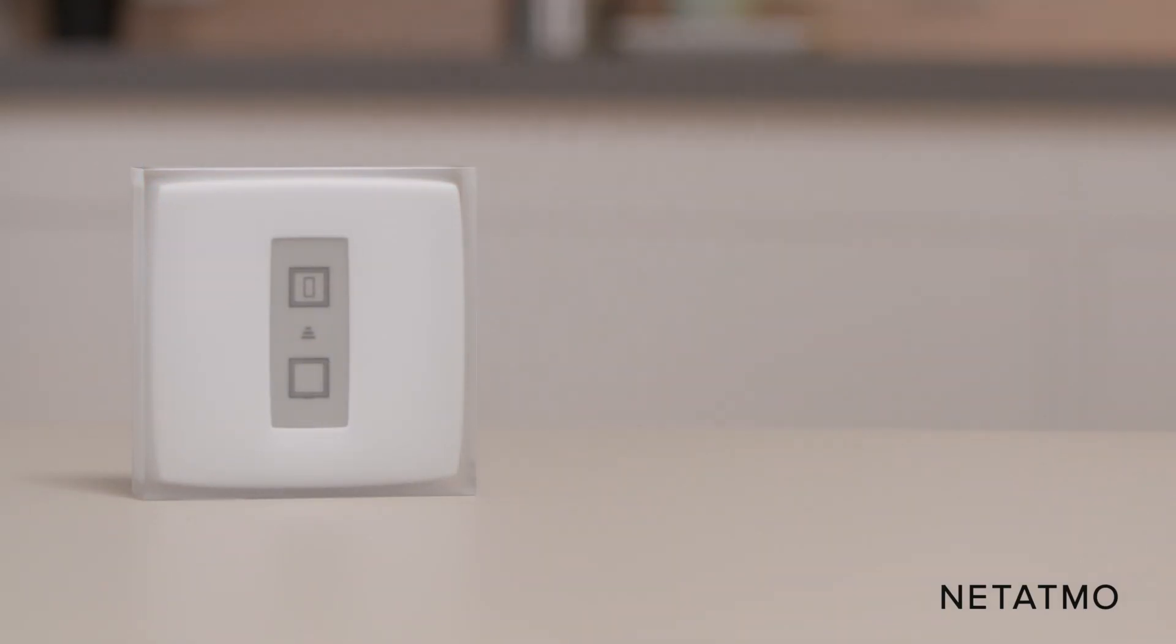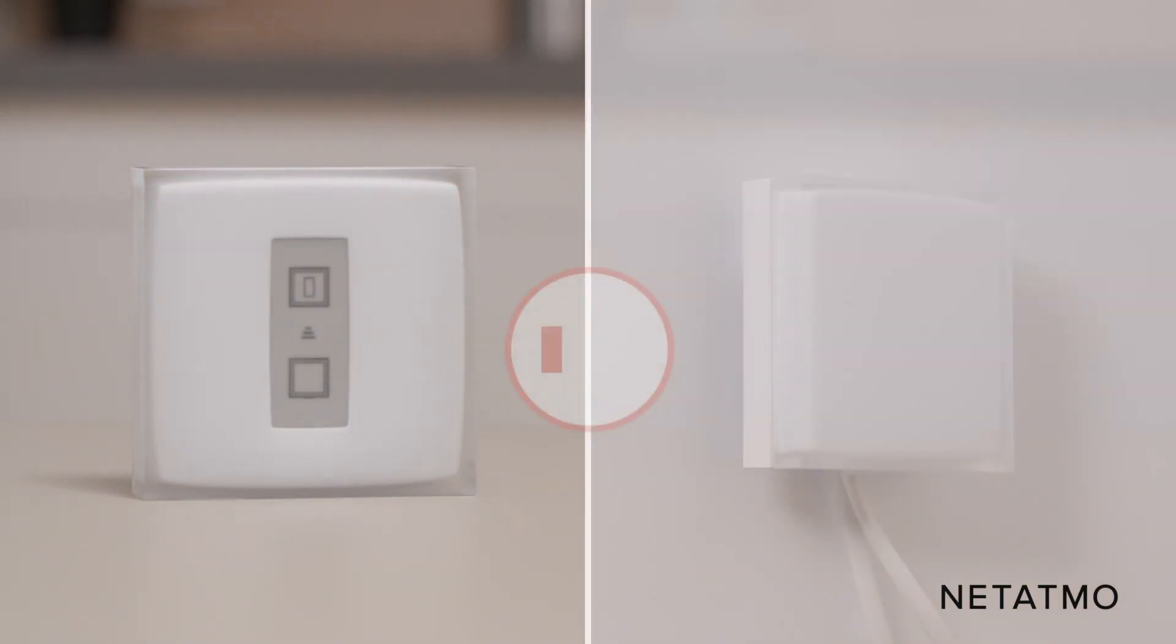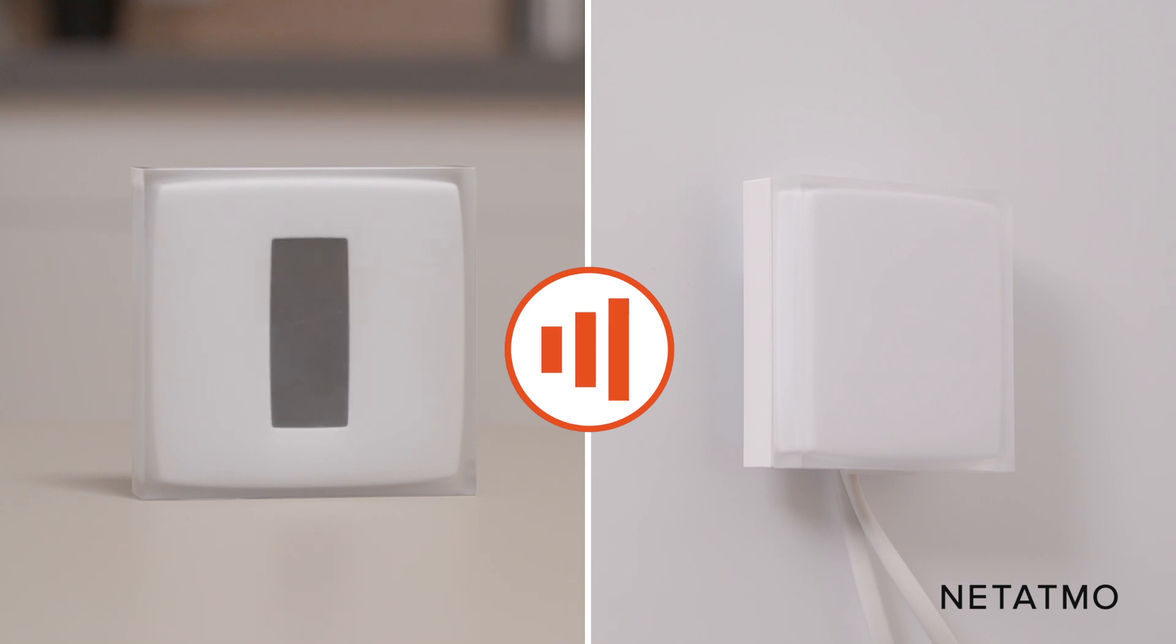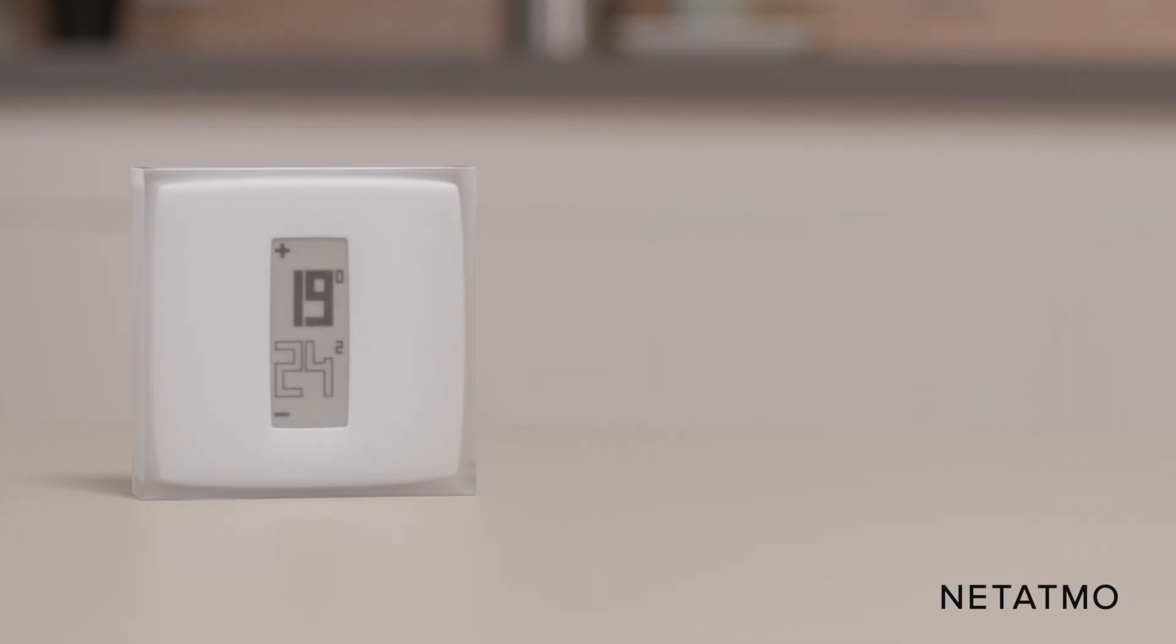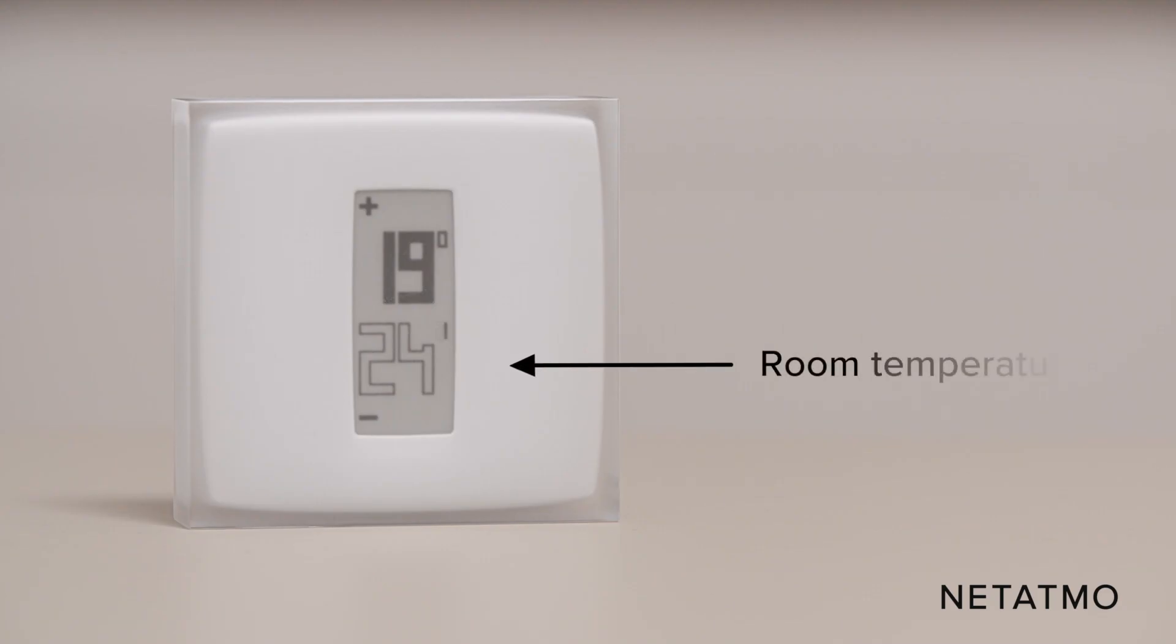The thermostat displays the start screen and searches for the relay. The thermostat connects to the relay within 30 seconds. Once the thermostat is connected to the relay, the room temperature and the set point temperature appear on the screen.